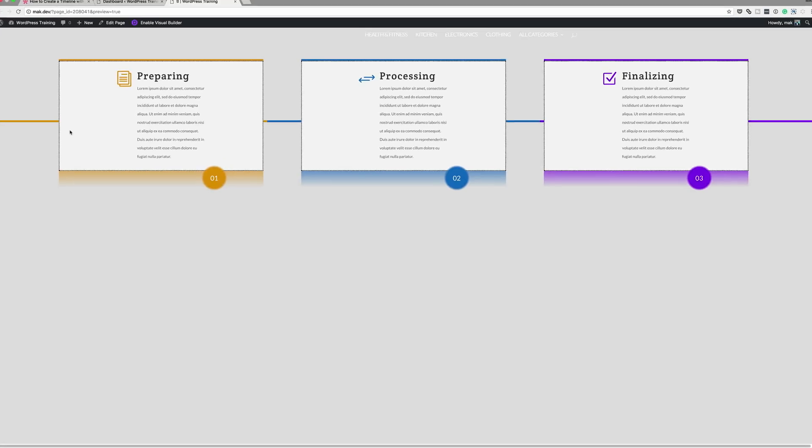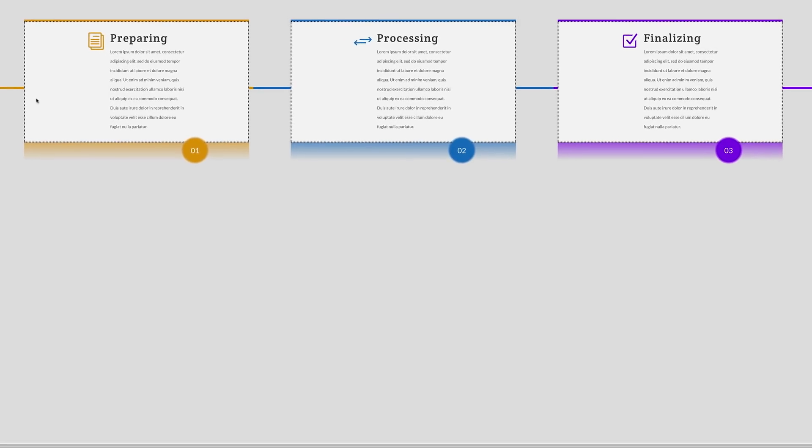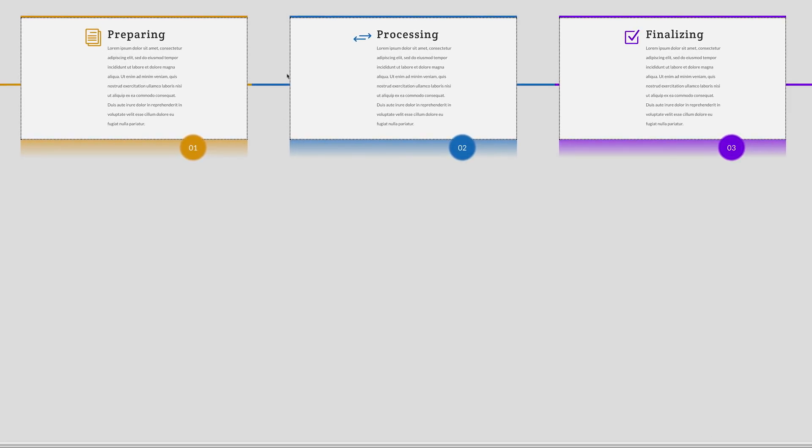Hello Divi Nation and welcome. In today's video, I'm going to show you how to create a timeline with Divi's Blurb module. Without wasting a lot of time, let's dive in and let me show you how we managed to create this.